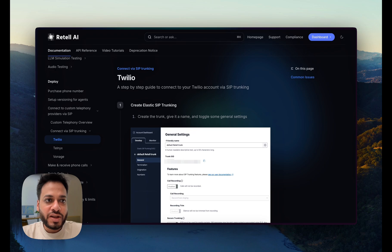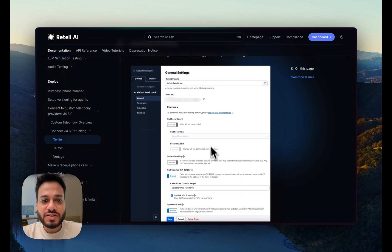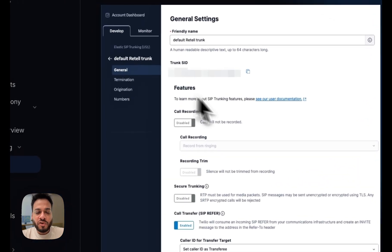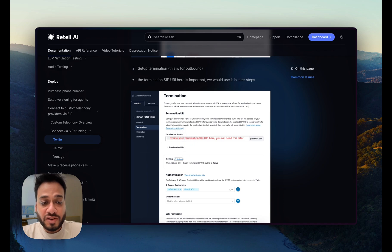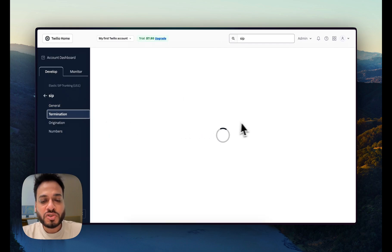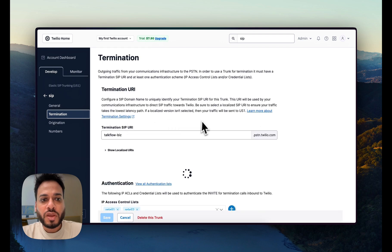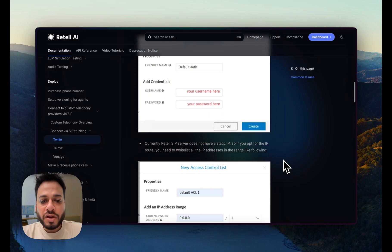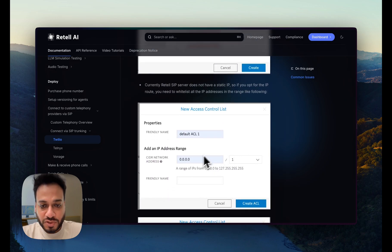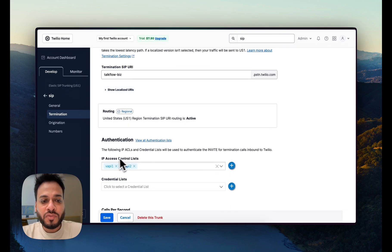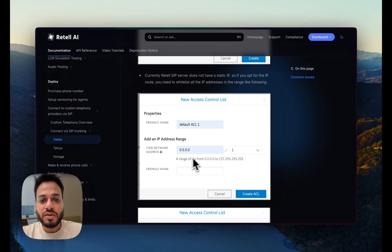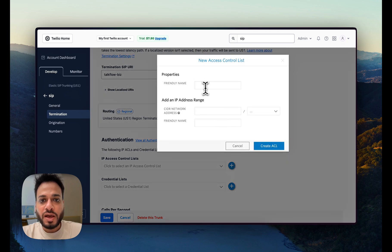Retell is slightly different. Looking at the Retell docs, the default general settings we have already done. We come down to the Termination URI — let's go to Termination, and we have the Termination URI already there. Now we need to add new IP addresses for Retell's SIP servers. We go to the Access Control List and delete the Vapi entries. Instead, we add Retell's IP addresses since that's the range Retell operates in.